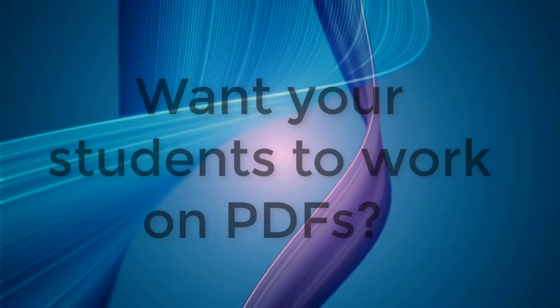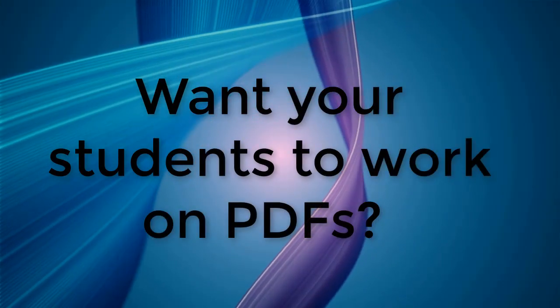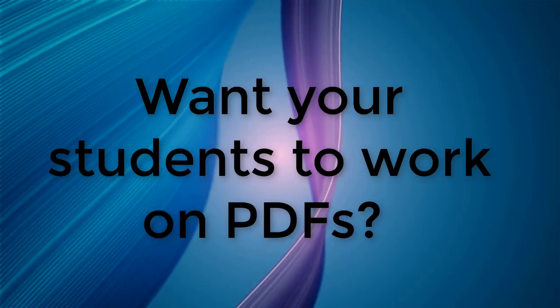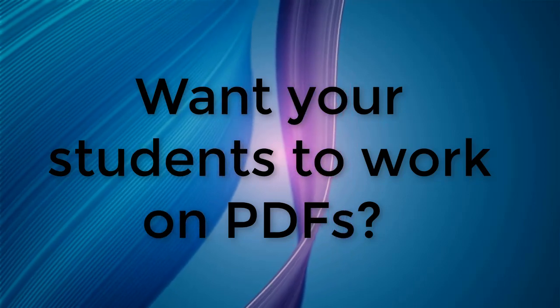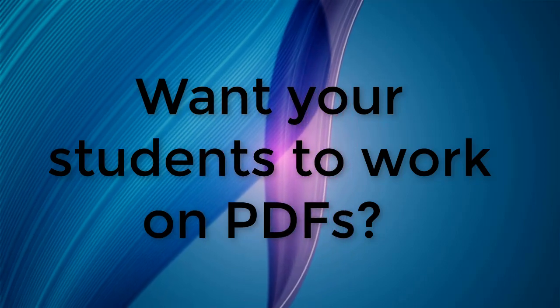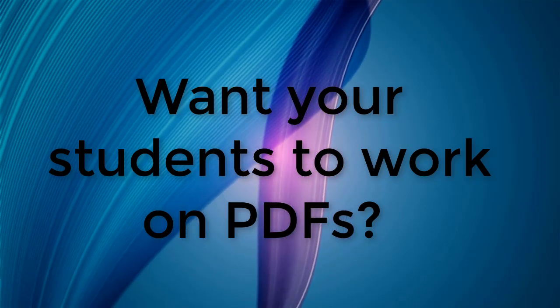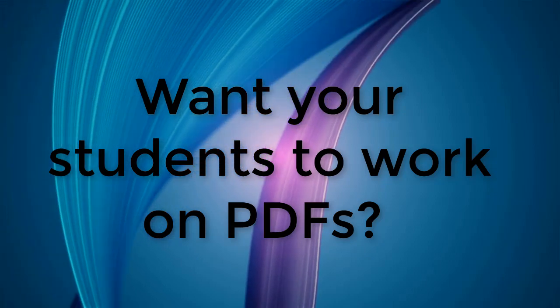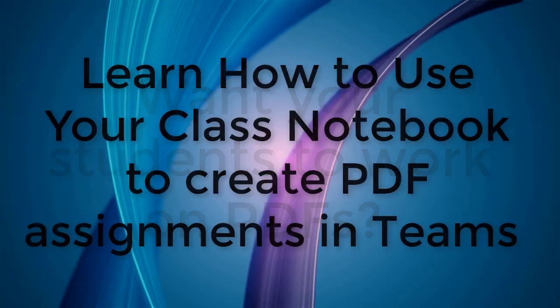Greetings! Are you looking for a way to easily provide a PDF to your students in a Teams assignment where they can actually mark on it, write on it, and then turn it back in? Well, we've got a solution for you.